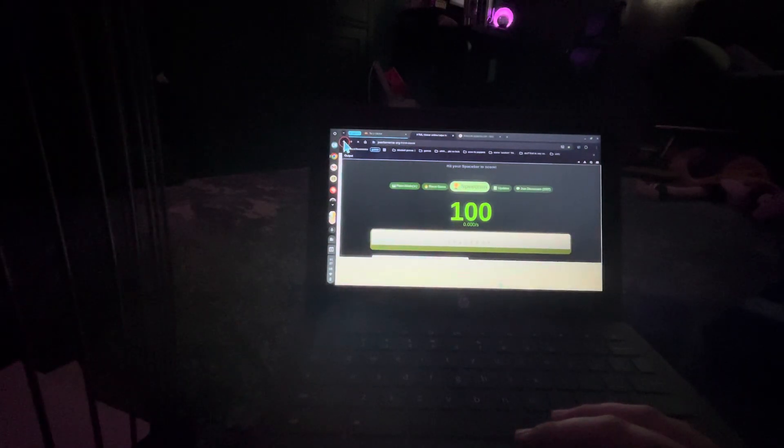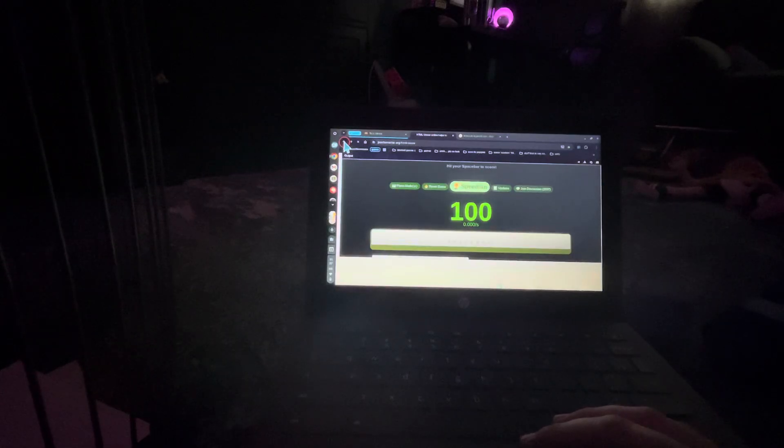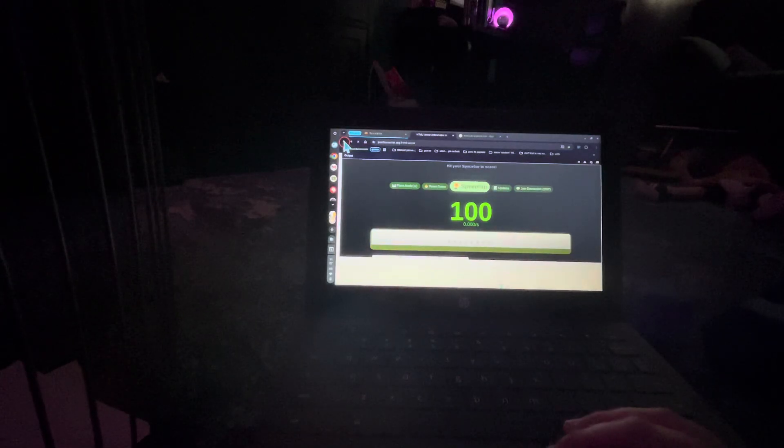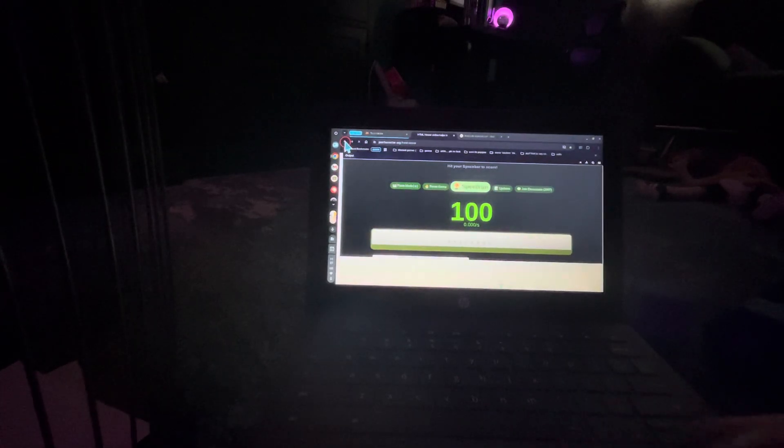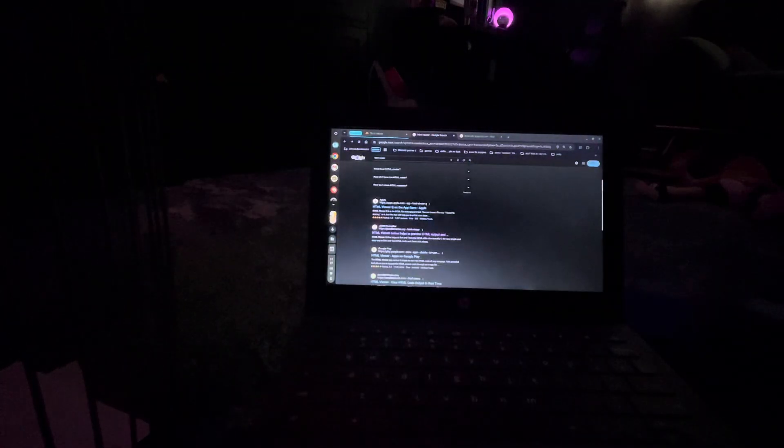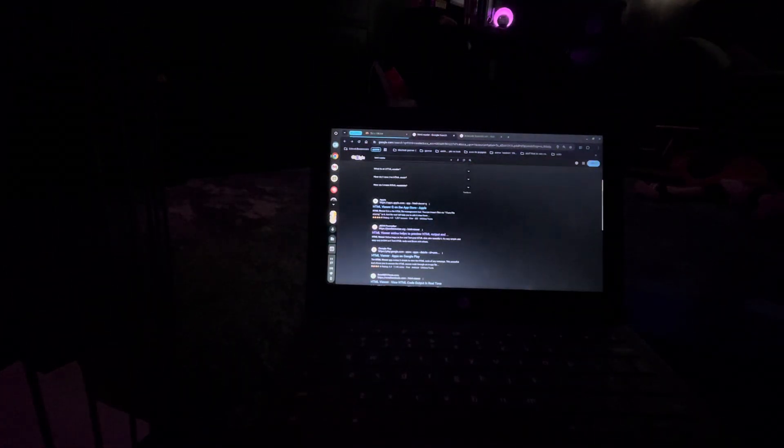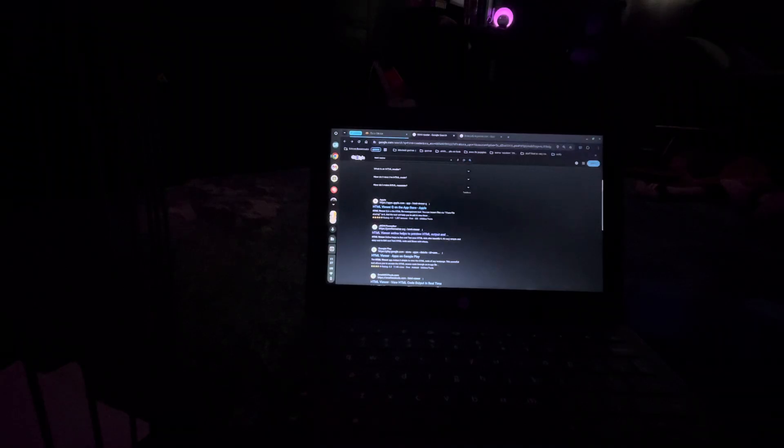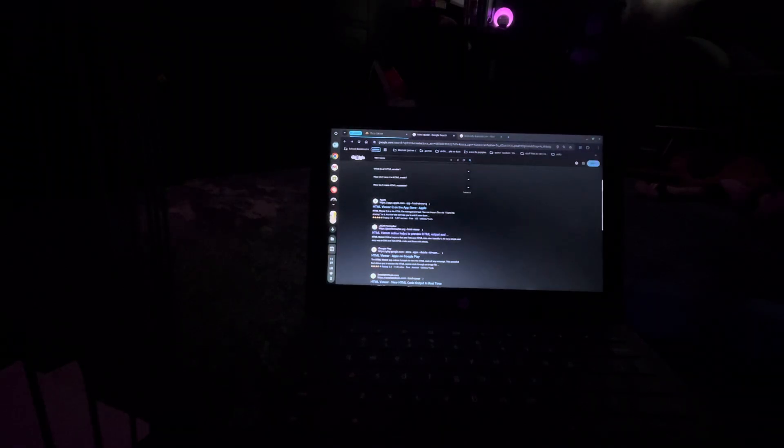Just gonna get out of that and go back onto the HTML over here. Now the problem with these stupid school computers is that these things are really slow.